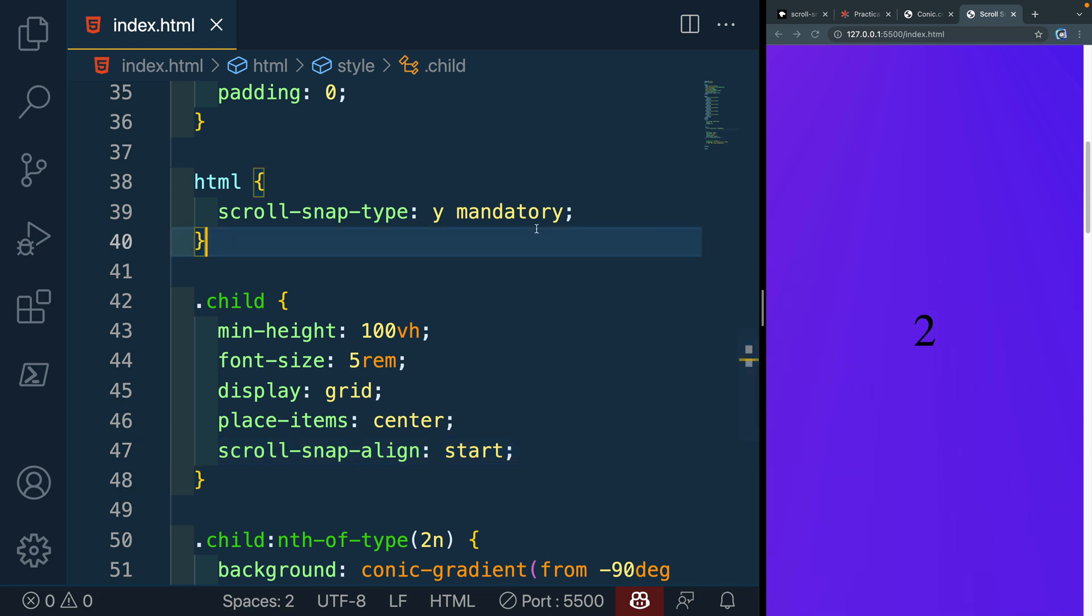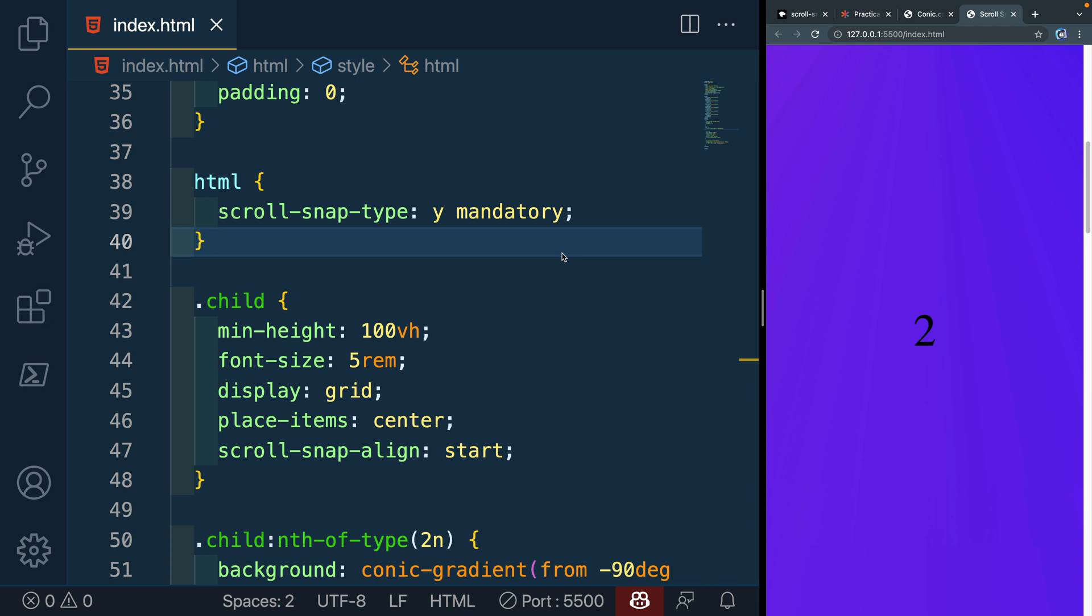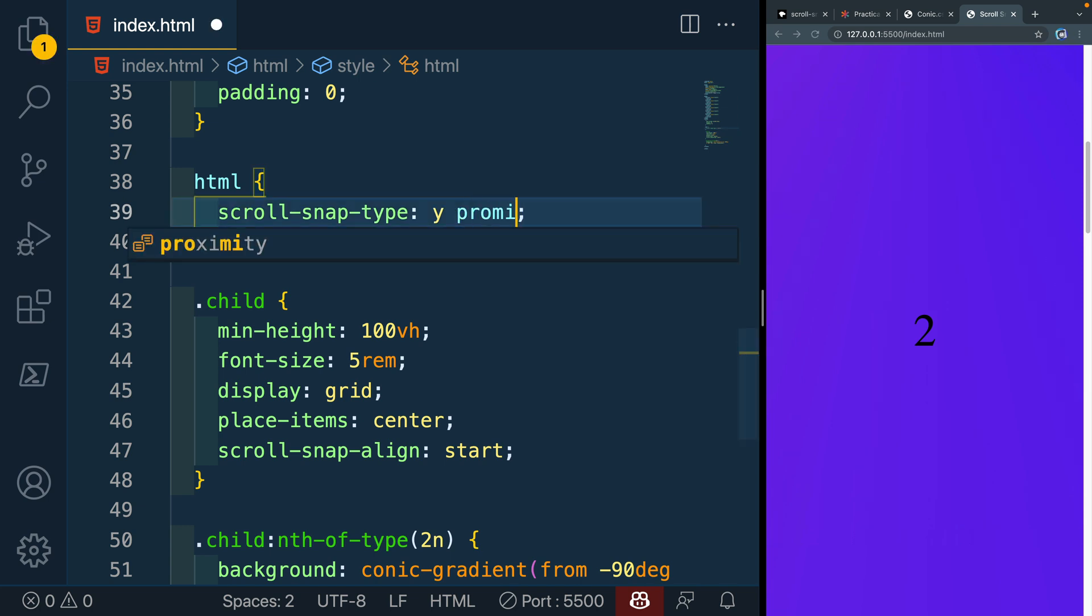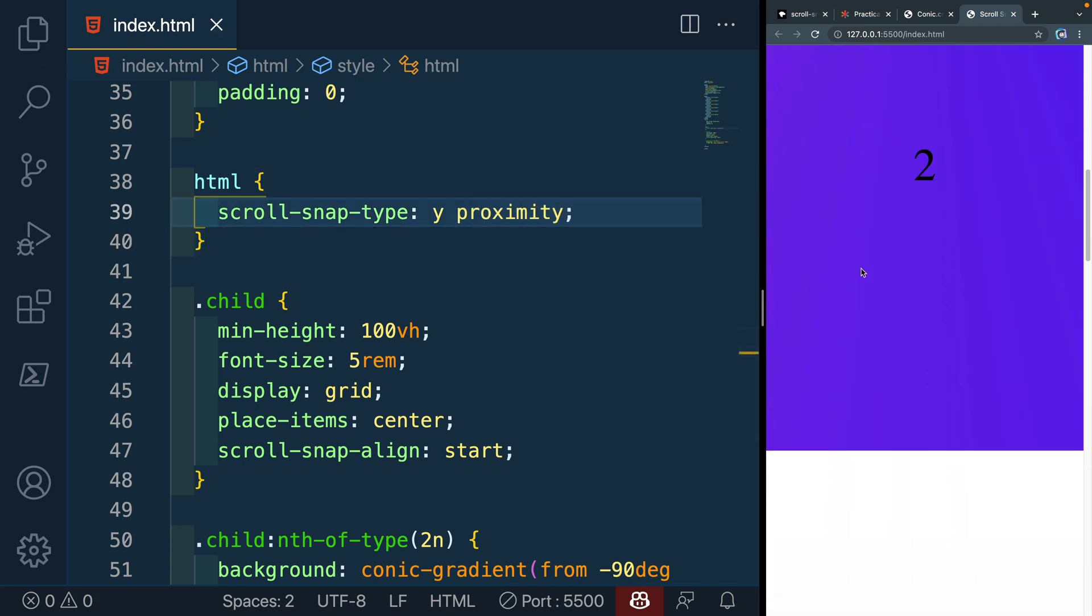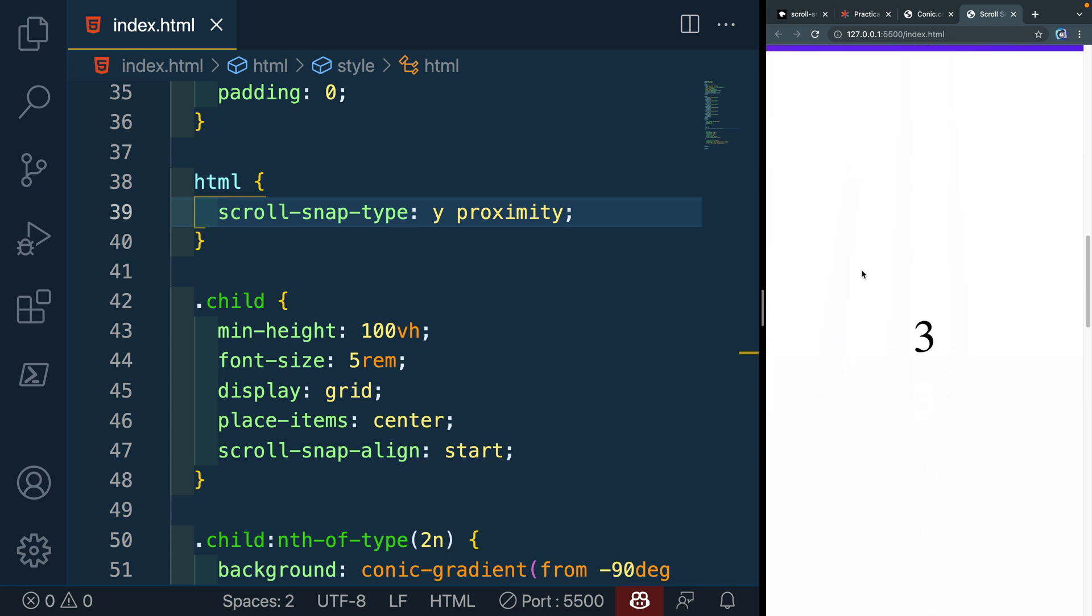Because we did mandatory here, it's always going to do it no matter what. If we change this to proximity, then it would actually not do it in the middle here. But as we get closer to the bottom, now it's going to snap down.